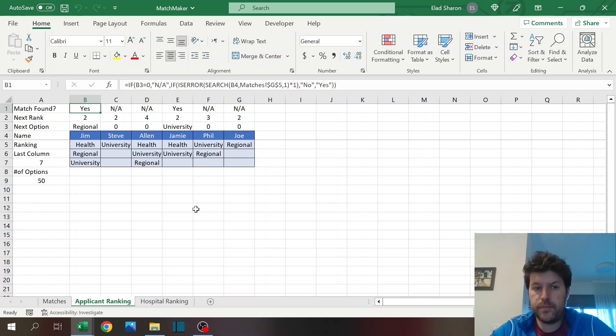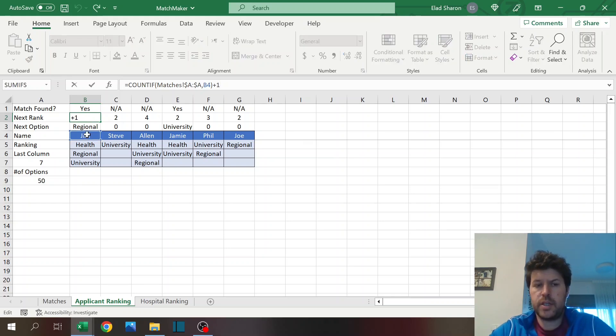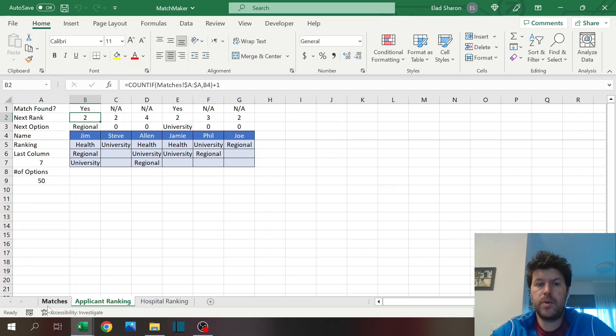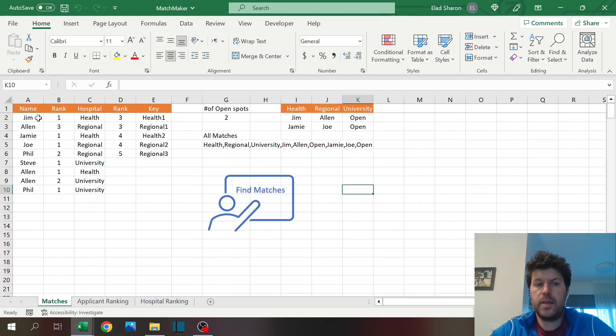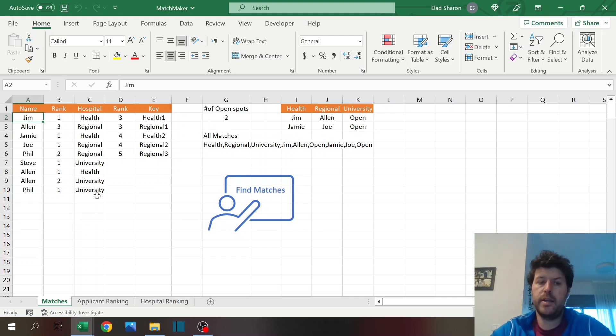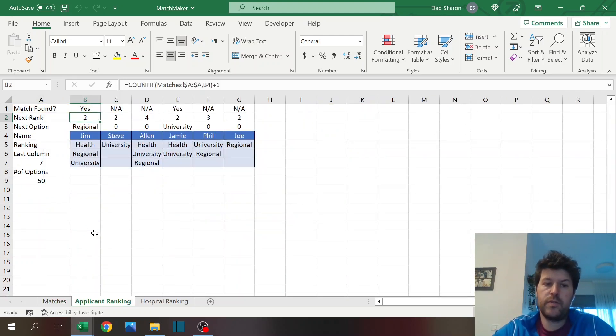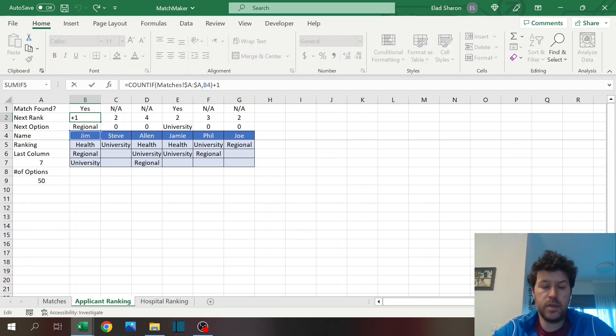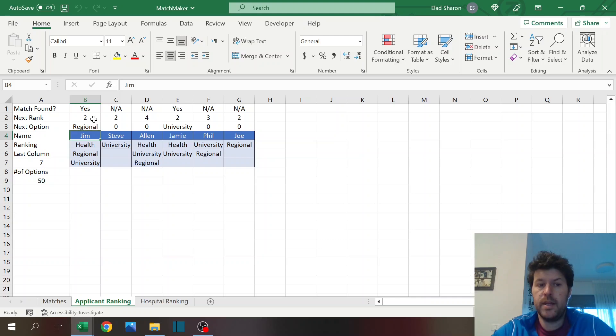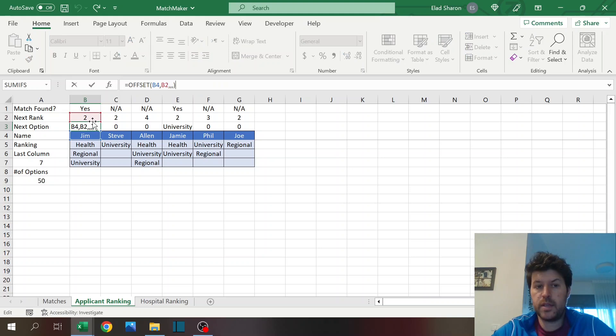The applicant ranking, apart from the names, there's this formula that checks if a match was found. Basically it checks in the matches sheet if this name appears. If the name appears, it means that there was already a line that we copied here, so we need to check for the next line. That's why it gives us a plus one. This means that the next time I'm going to pull the name Jim, I'm going to look for his second choice which is regional, using offset.